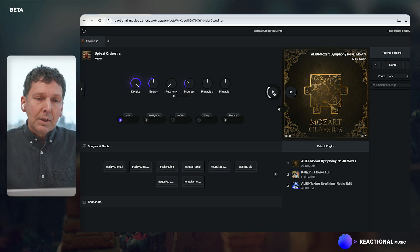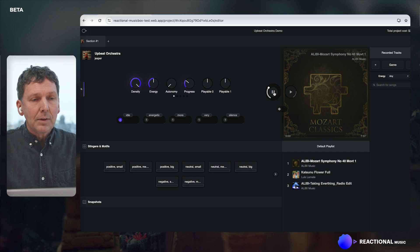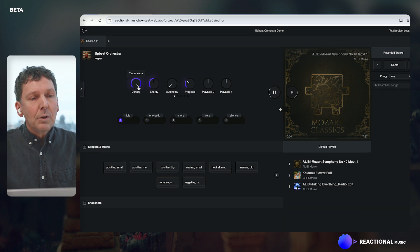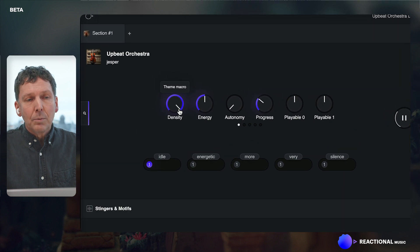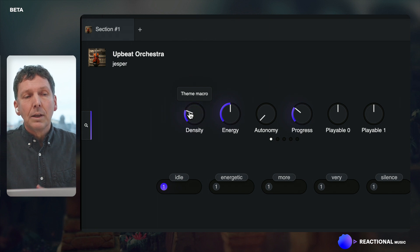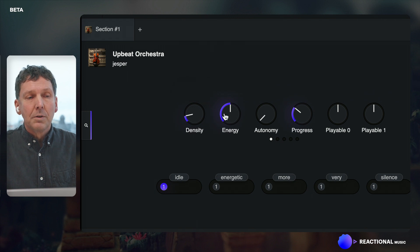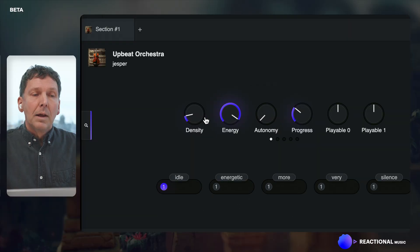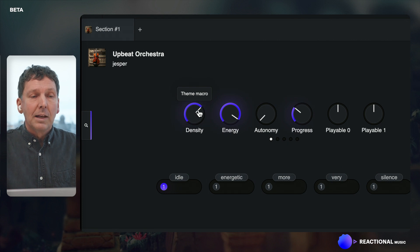Just play the music as it is — you hear this upbeat orchestra music. You can then change the density, which means how many notes you are hearing, so you get much more sparse music. You can still take up the energy, making it louder, but also start to have pitches that are higher and lower, and of course take back the density again if you want.